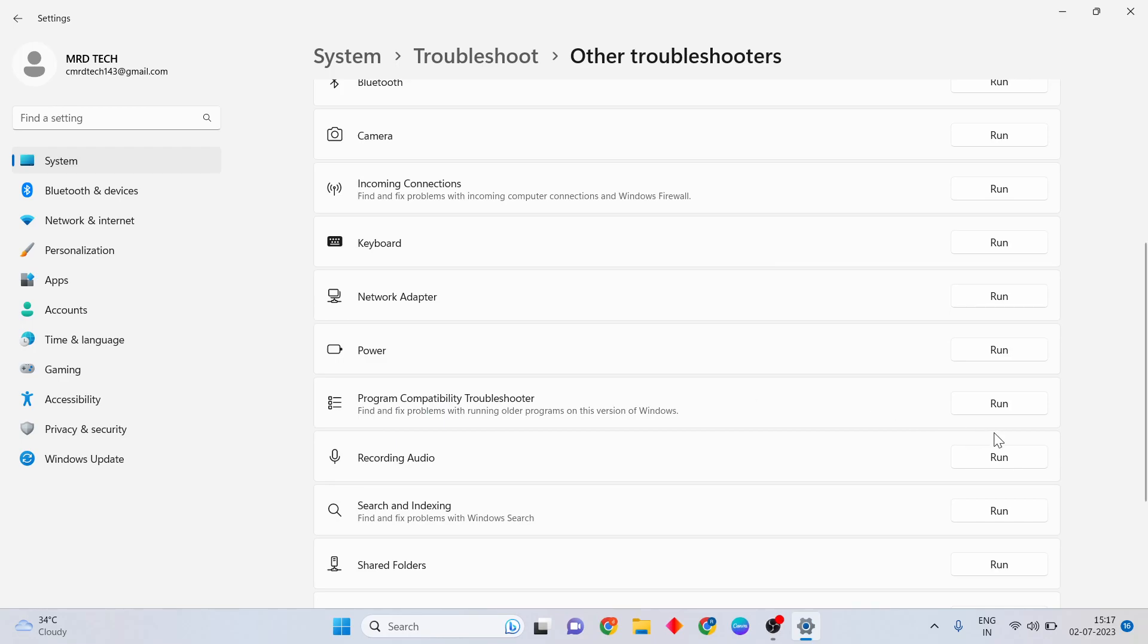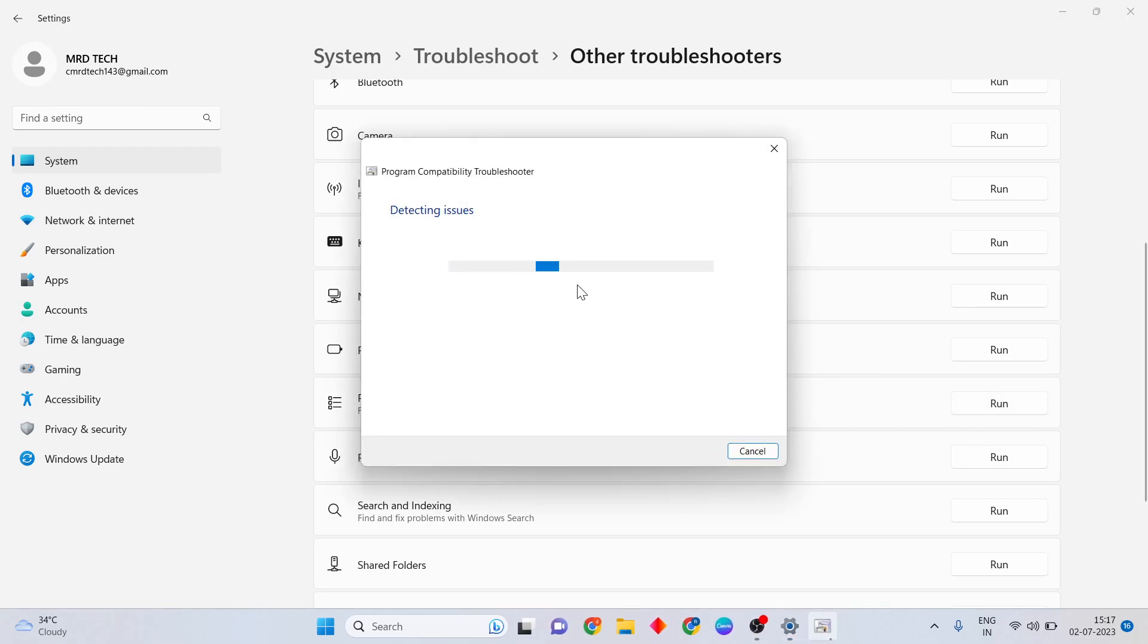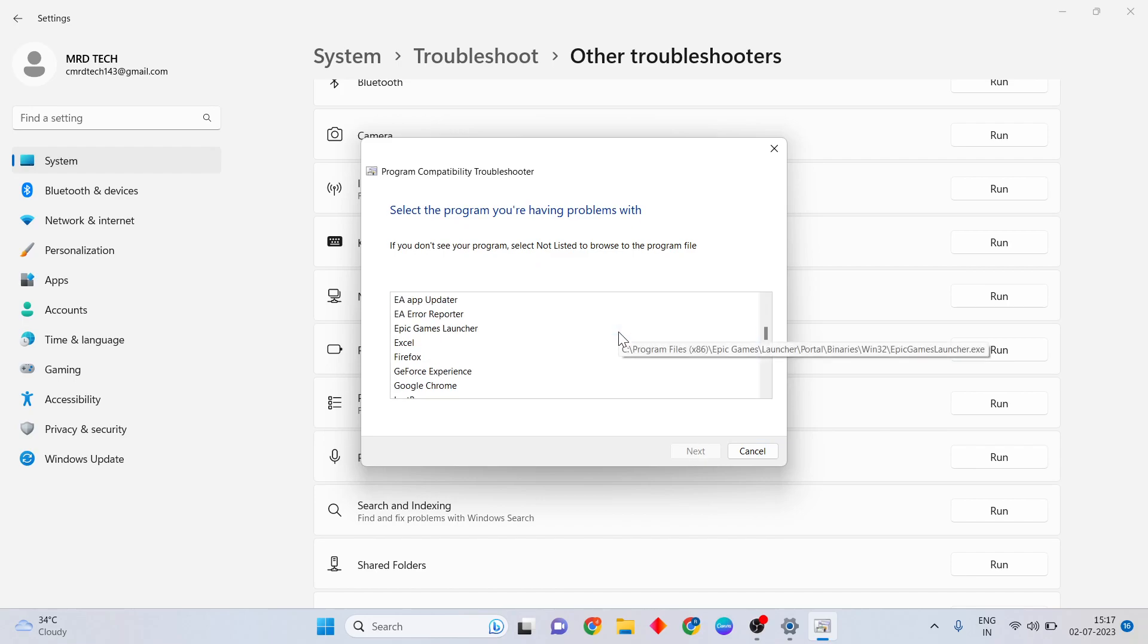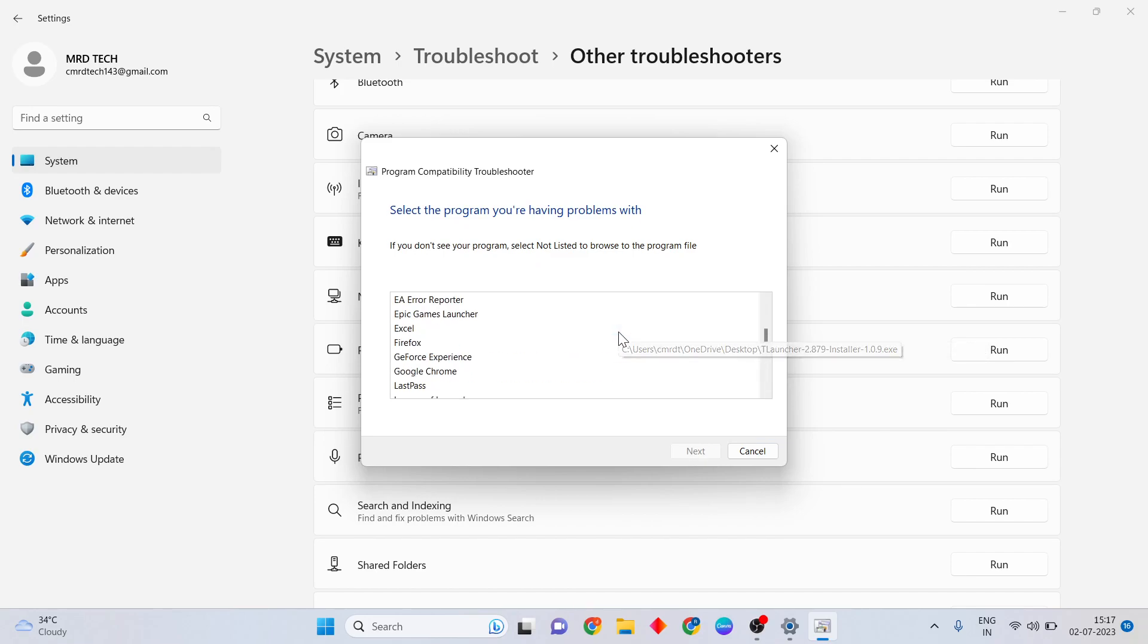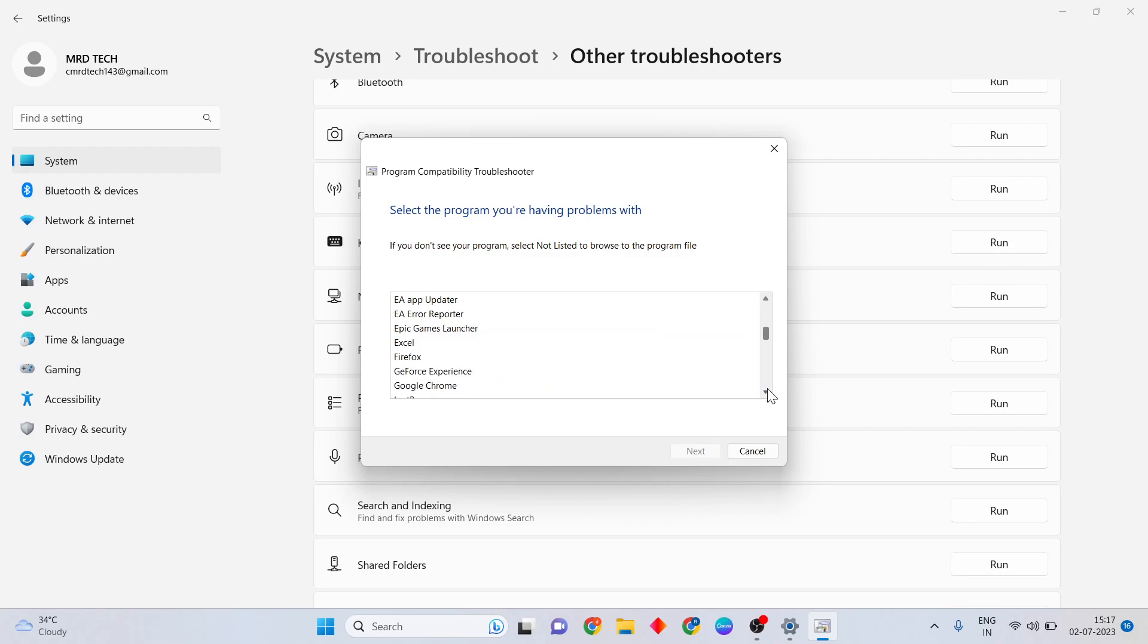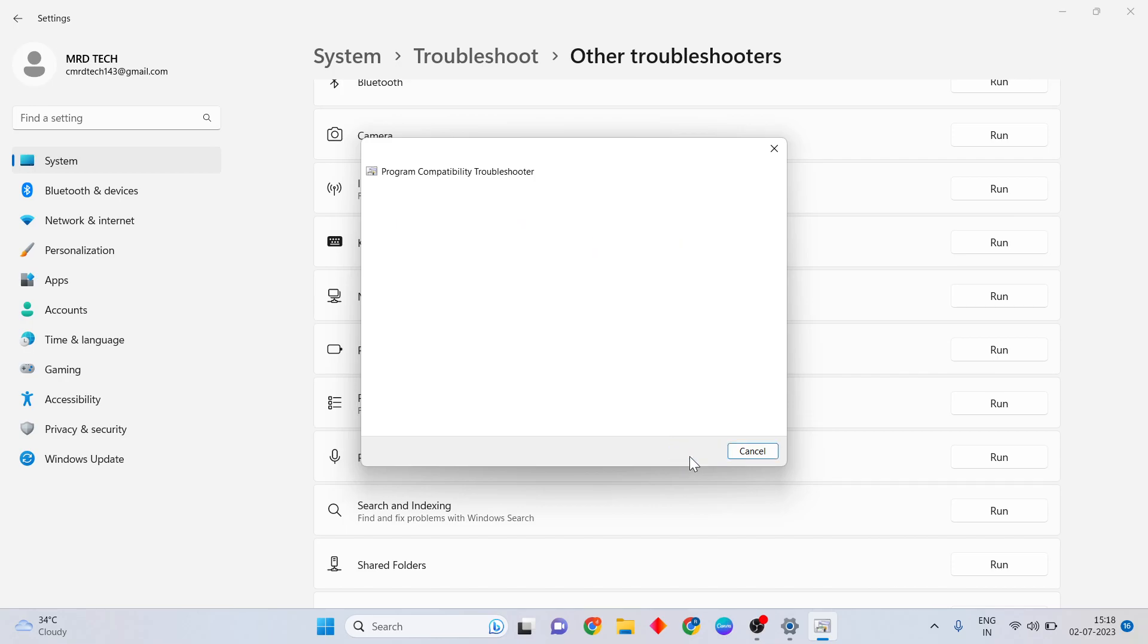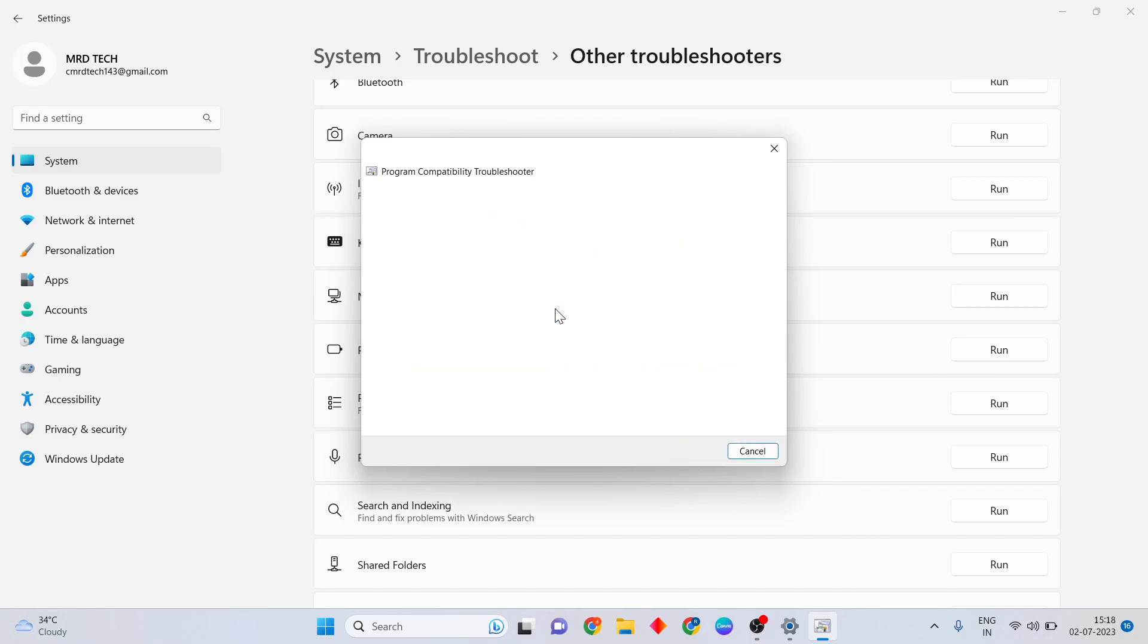Again, open the settings. Scroll down and find Overwatch setup. Click Next.